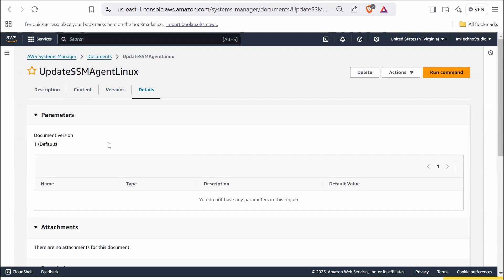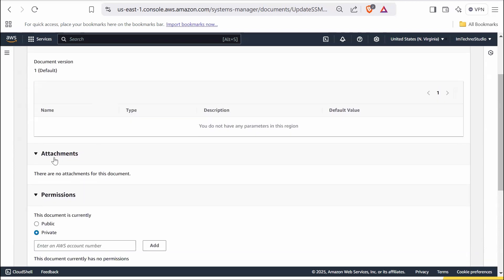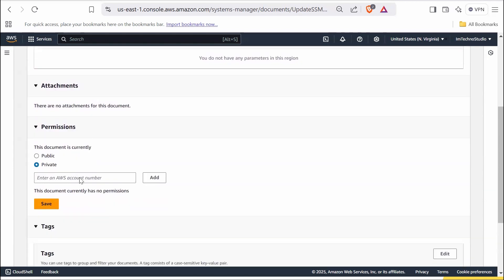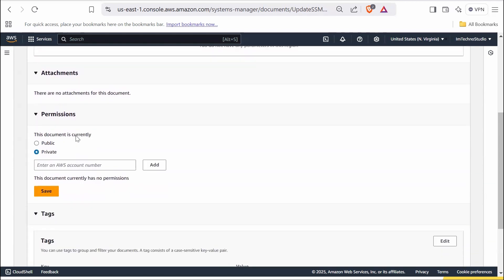The details tab provides additional metadata and configuration options for the document. The parameters section would display any parameters required by the document to execute. Attachment section indicates whether external files are attached to the document.